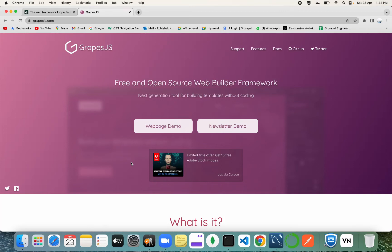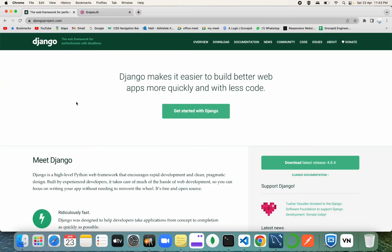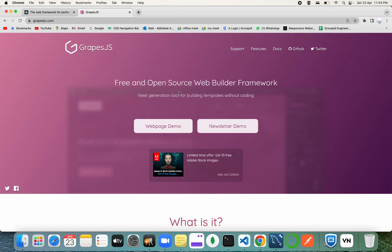Welcome back to the channel. Today we're going to be talking about the webpage builder again. In this video, I'm going to cover all the topics based on queries from comments over the last few months. This webpage builder is going to be implemented in JavaScript with templates in the Django framework, using Django and Python with GrapesJS.